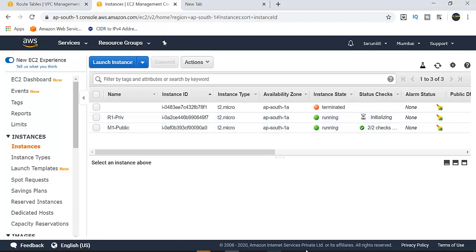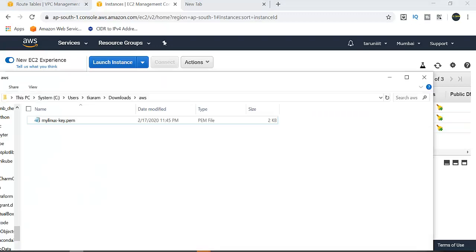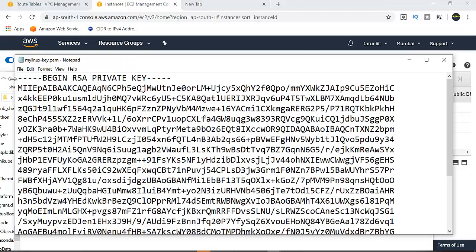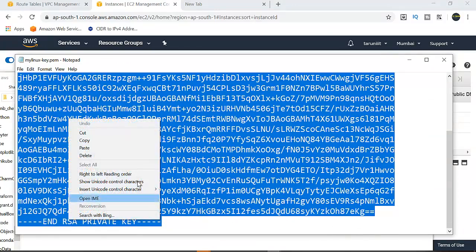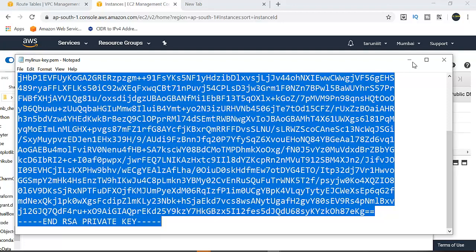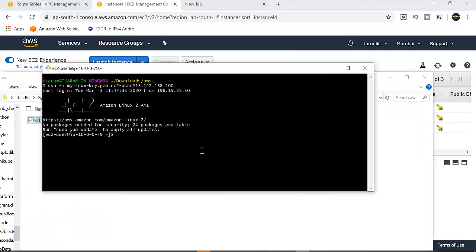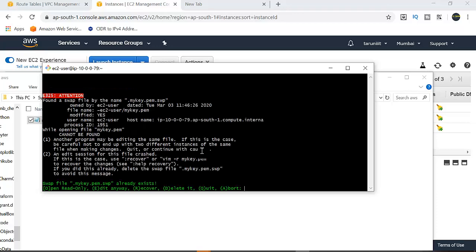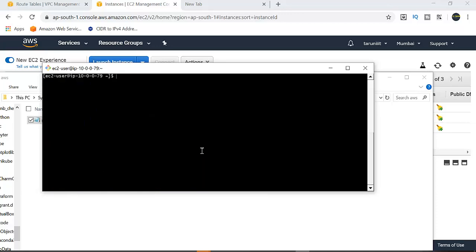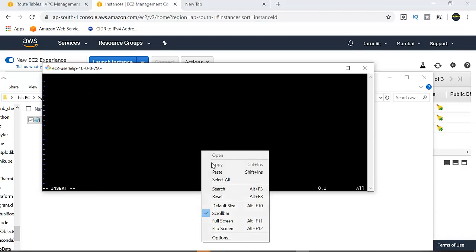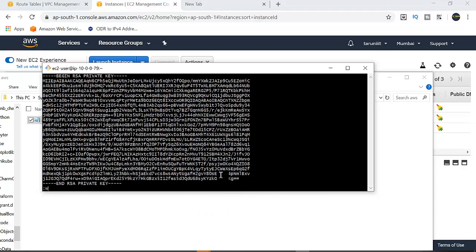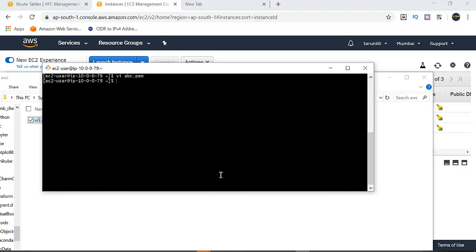The key file is in the public machine. I will copy the content and open it. Log in to the instance and open the key file — my key.pem in PEM format. Use vi to create abc.pem and paste the content. Then set permission 600 on the file.